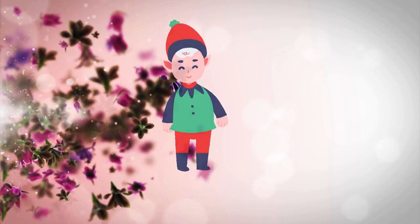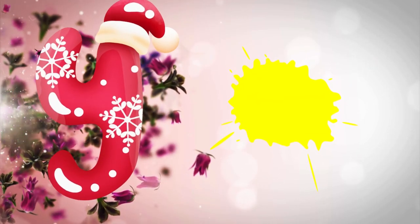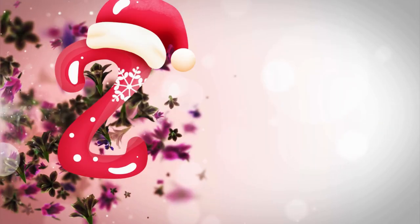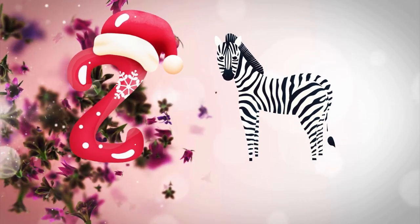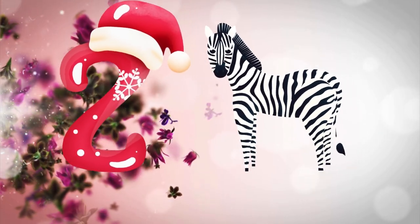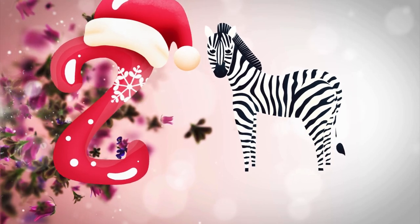Y is for yellow, ye-ye-yellow. Z is for zebra, z-z-zebra.